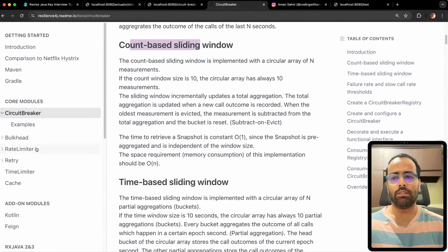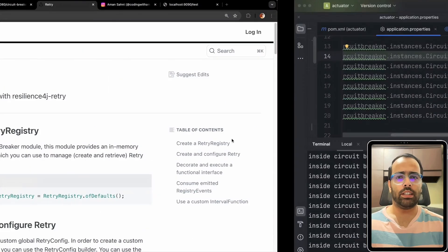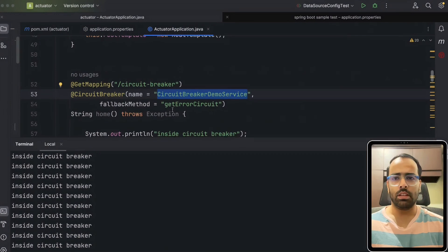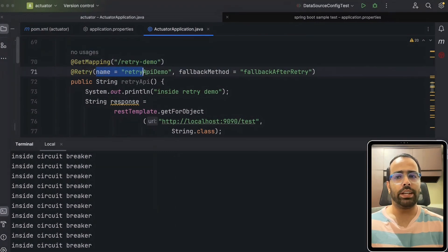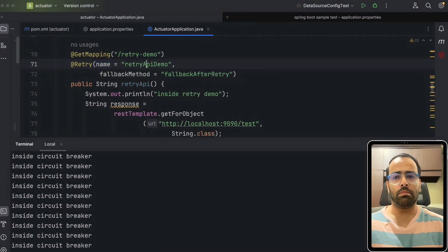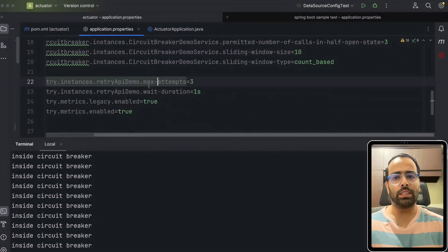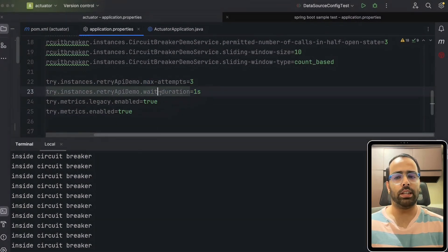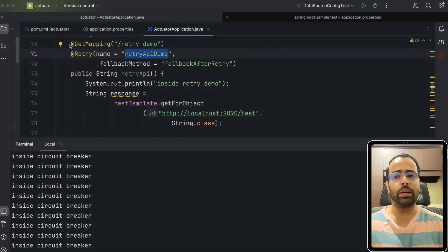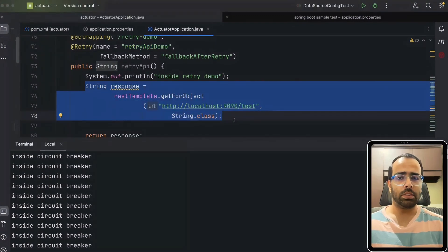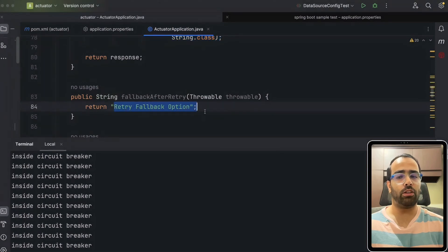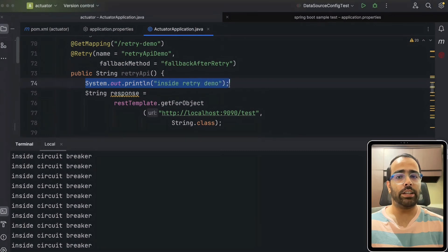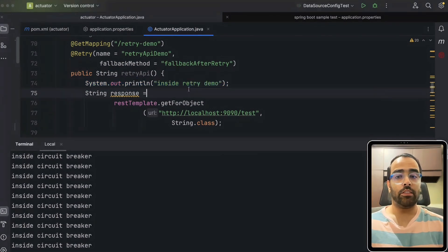Now let's look at the retry pattern, which is also very important in production applications. For retry I've created an endpoint 'retry-demo'. The concept is the same — we're using the same Resilience4j library with a name and a fallback method. The name used here is 'retryApiDemo'. In application properties: maximum attempts is 3 and wait duration is 1 second. This tells the retry mechanism: if the service fails, retry up to 3 times with a 1-second wait between attempts.